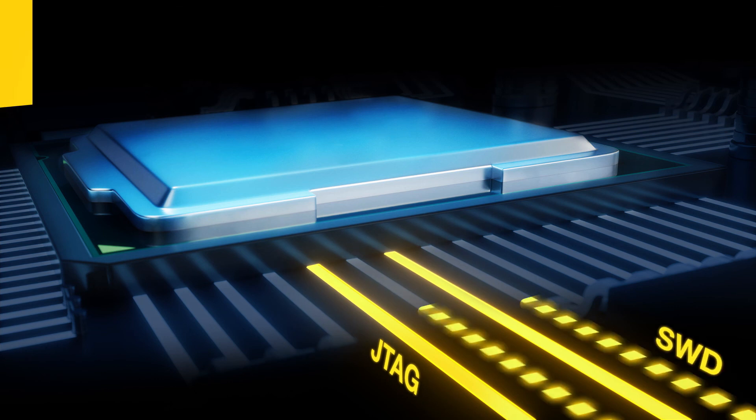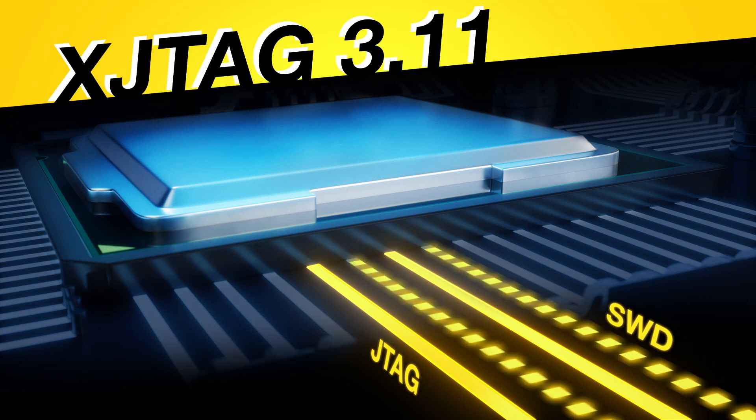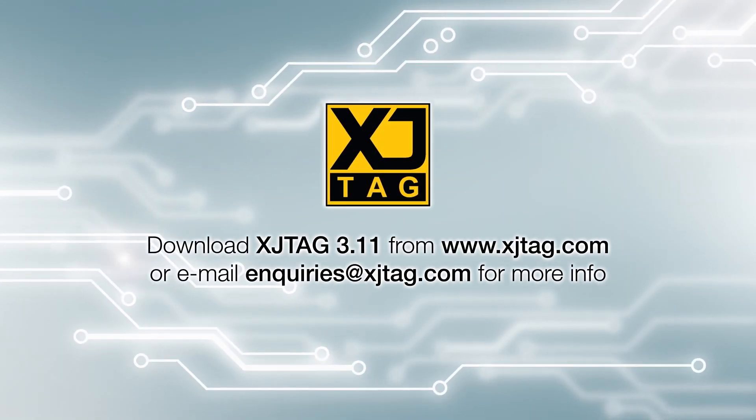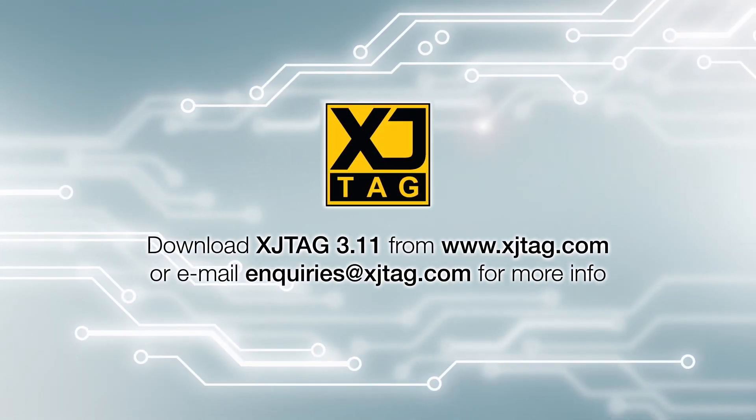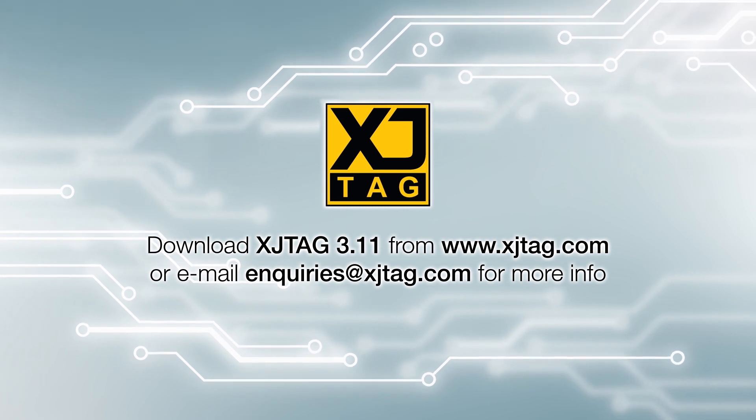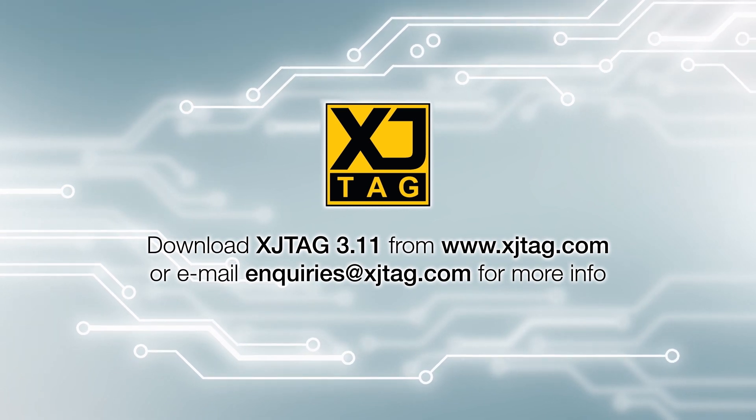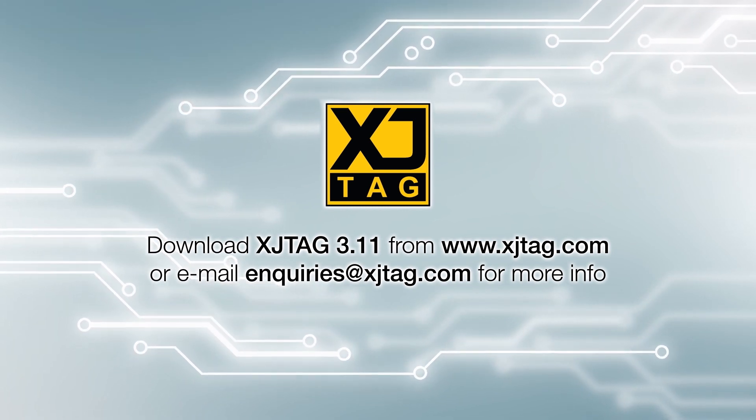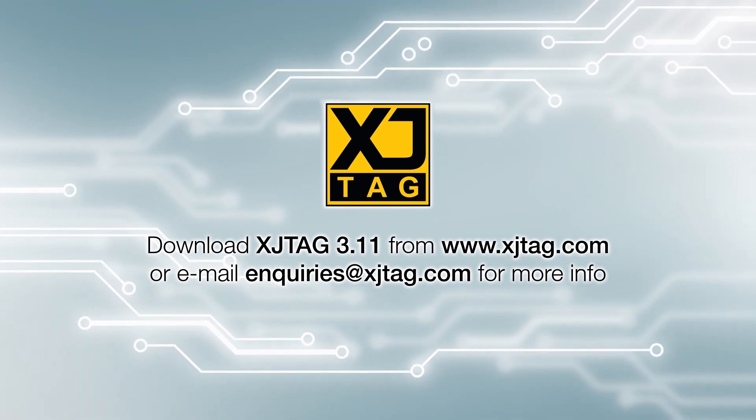So, all in all, there are quite a few helpful changes in this latest XJTAG release. If you've got a valid support contract, you can download XJTAG 3.11 from our website. Otherwise, contact us at enquiries at xjtag.com or find out more from xjtag.com.